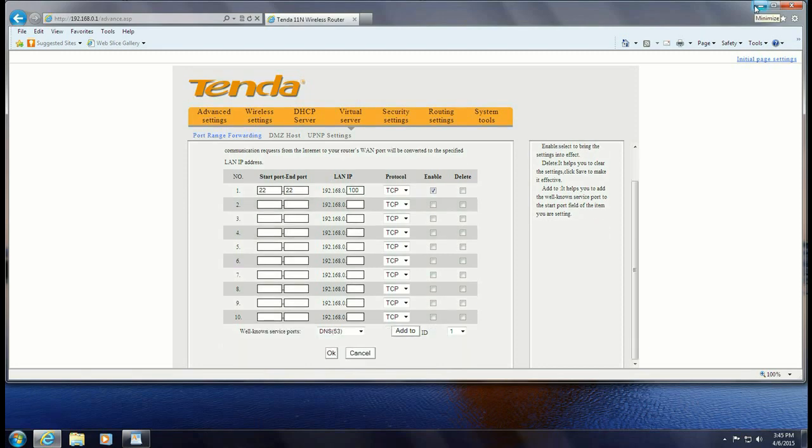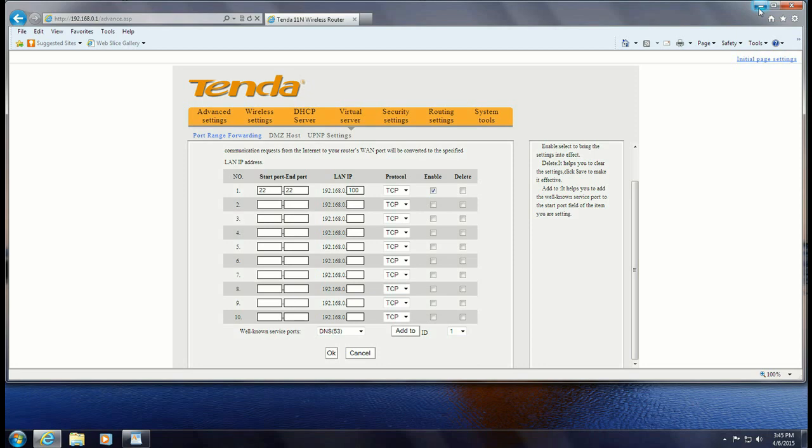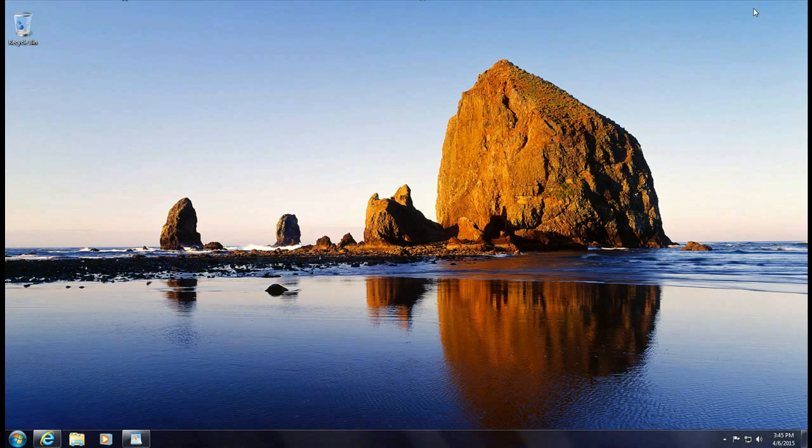Alright, so that's how to forward the ports on a Tenda W316R router. If you have any other questions come visit us at www.microcentertech.com or visit our no wait chat service at chat.microcentertech.com.